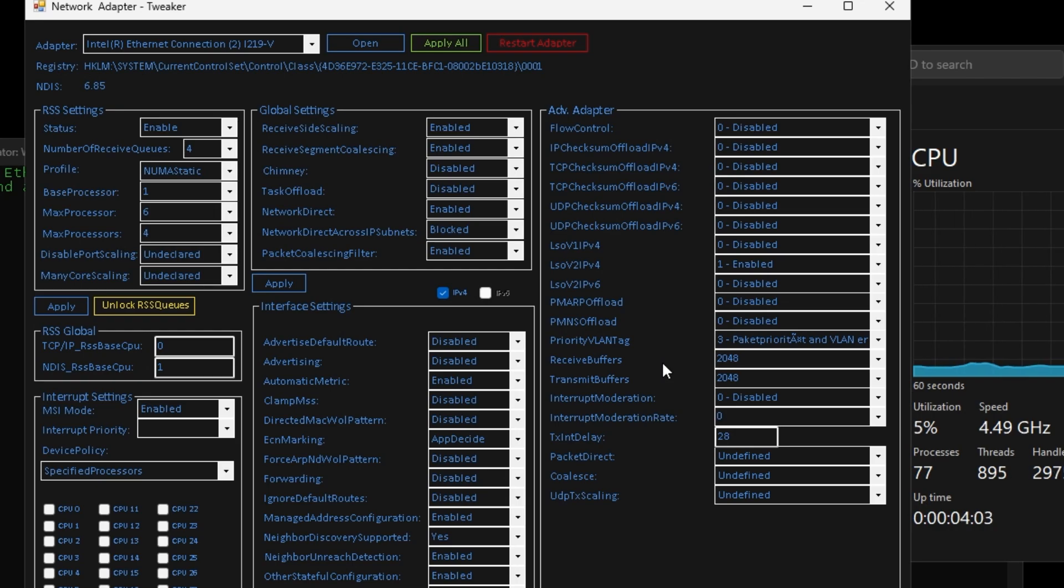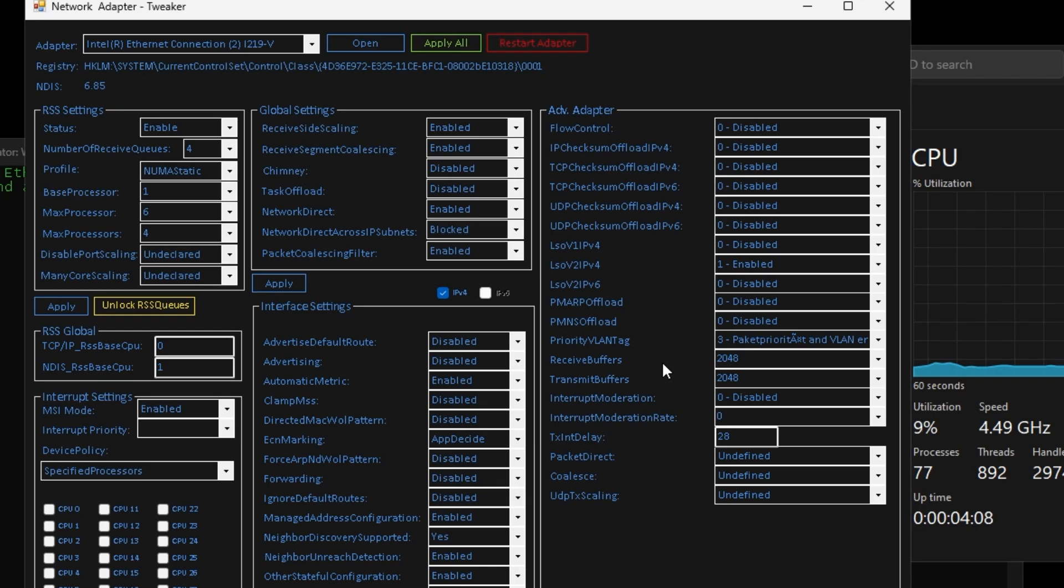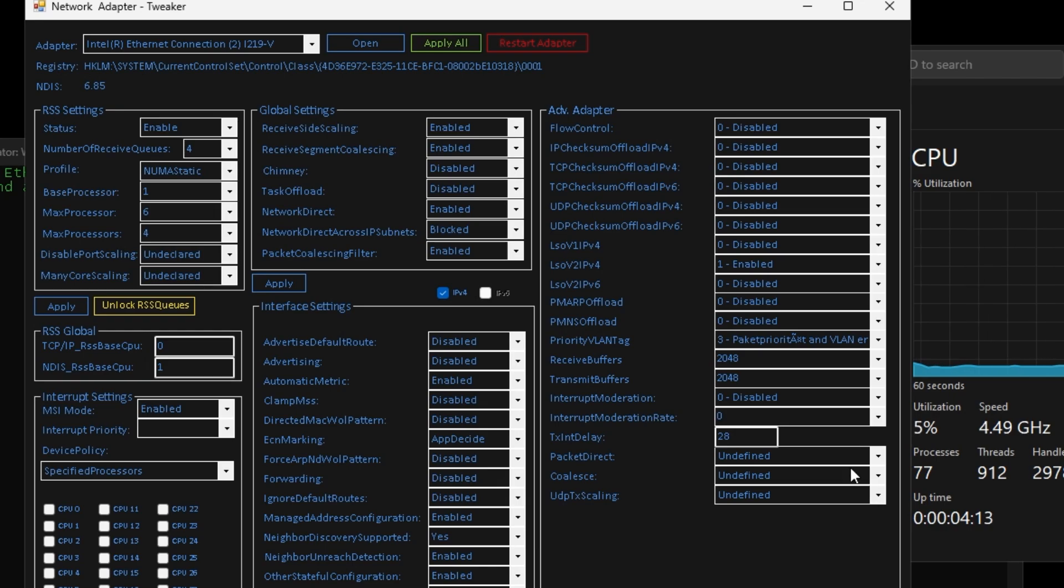For your receive buffers and transmit buffers, it really depends on what network card you have. 2048 works the best for me. For you it might be 1024, 512, 256 on each. You always have to test run to find out which one works best for you.